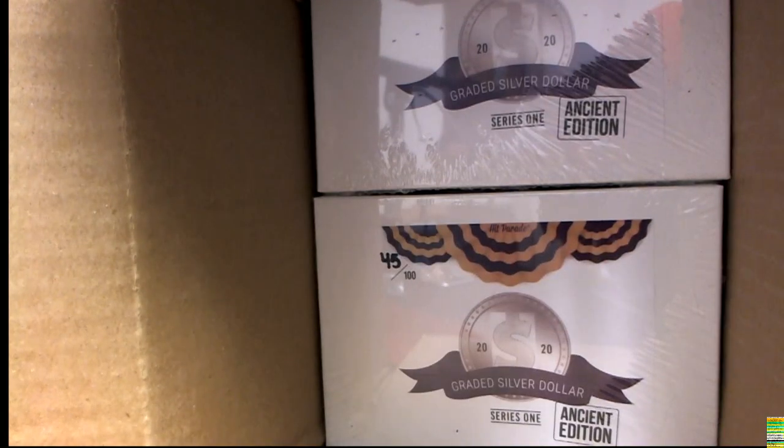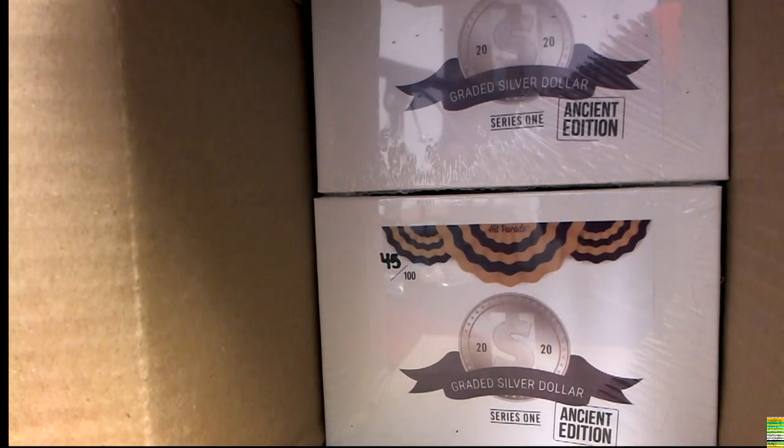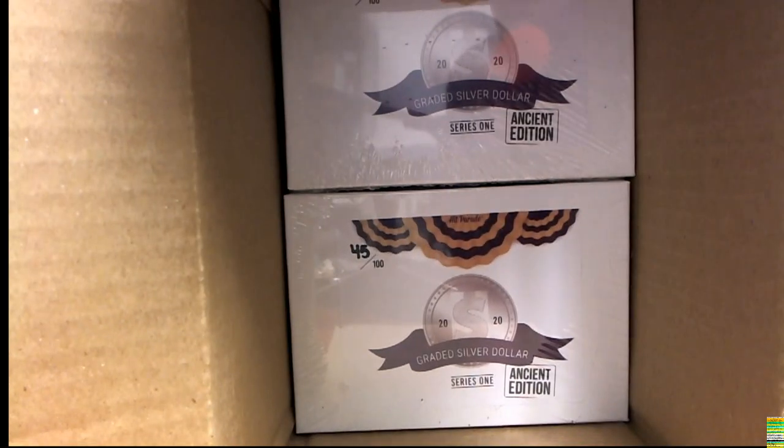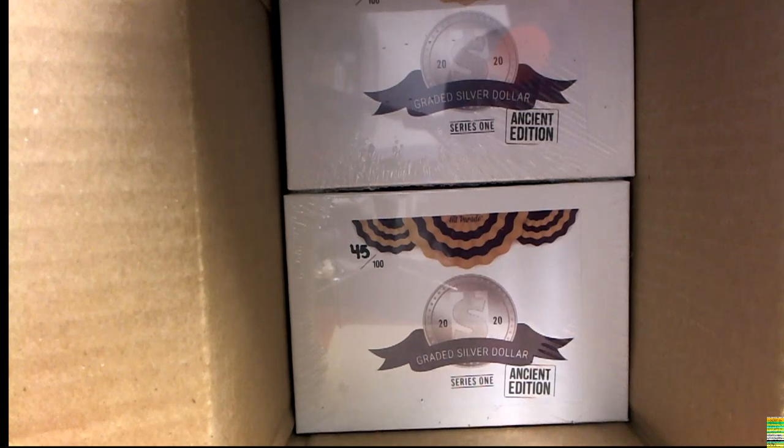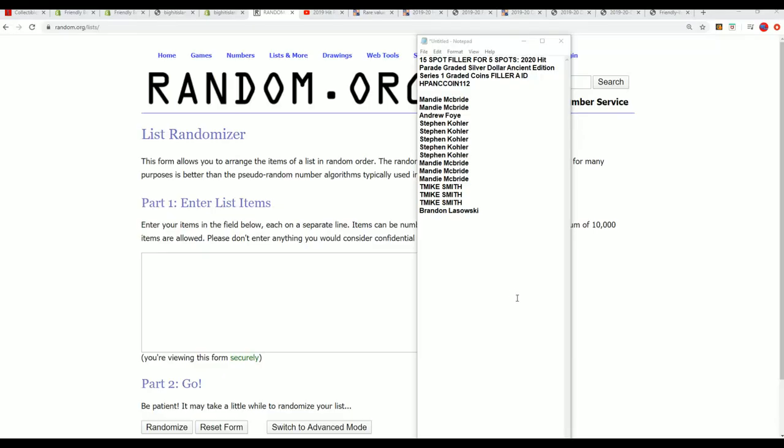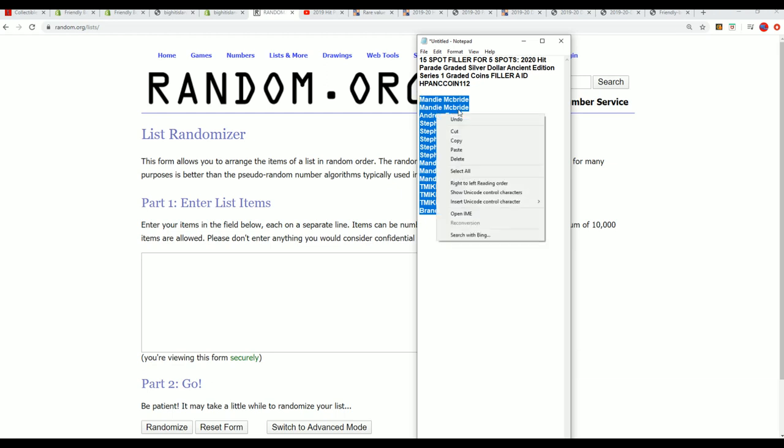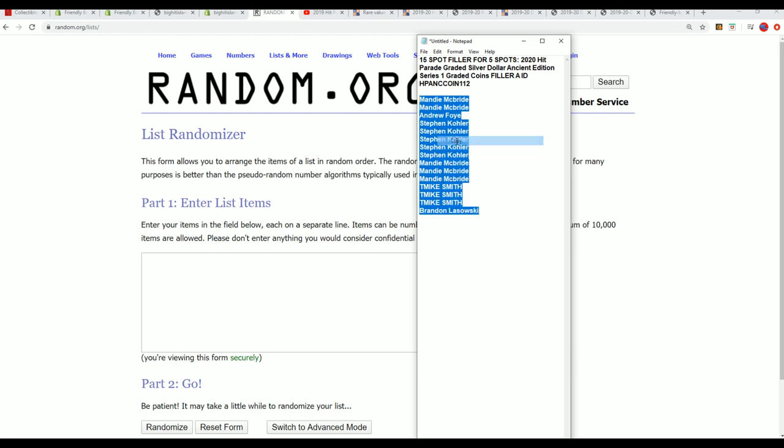We got this case of Ancient Edition coins and we've been going through the case box by box, looking for some of the biggest hits to come out. Certainly we've had some nice ones. We're going to continue to have some nice ones coming out of here, and this particular filler is like a 1 in 3 chance. We're going to be doing the break really soon.